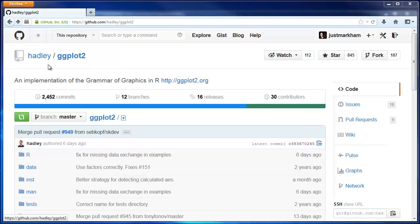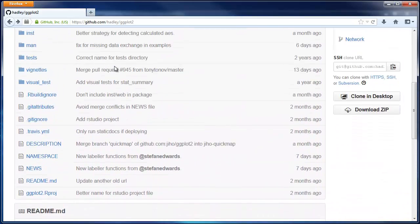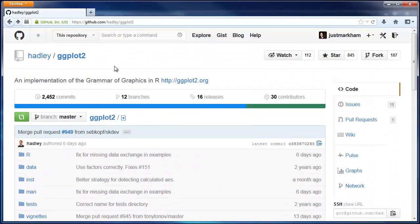It was created by Hadley Wickham, who's probably the most well-known creator of R packages. Anyway, here are the files being tracked. You can see that it uses a folder structure, just like Mac and Windows.